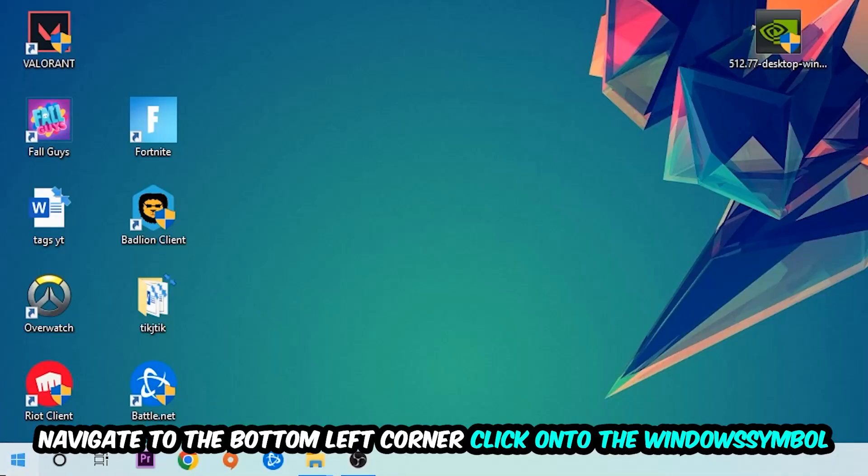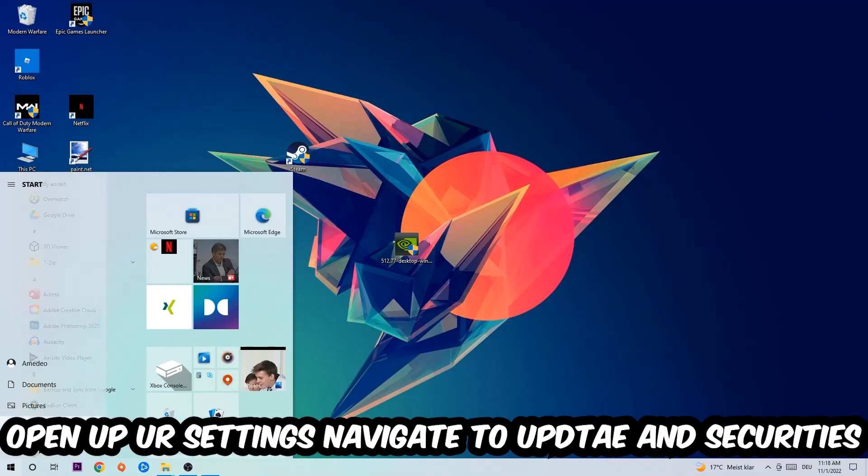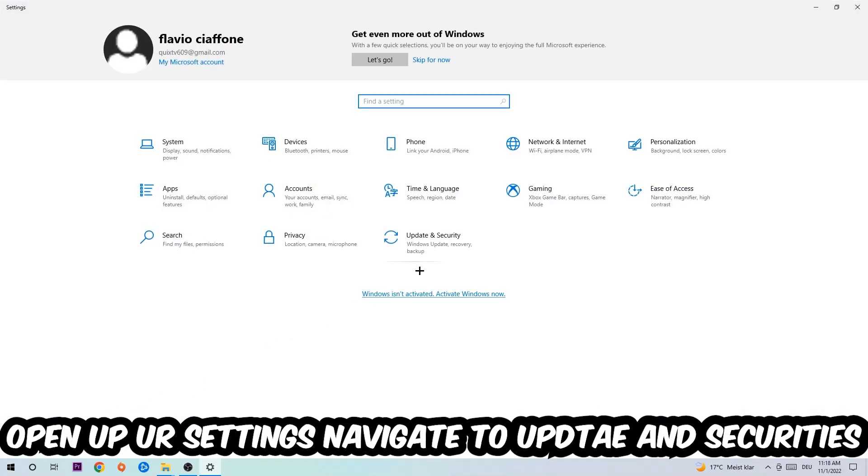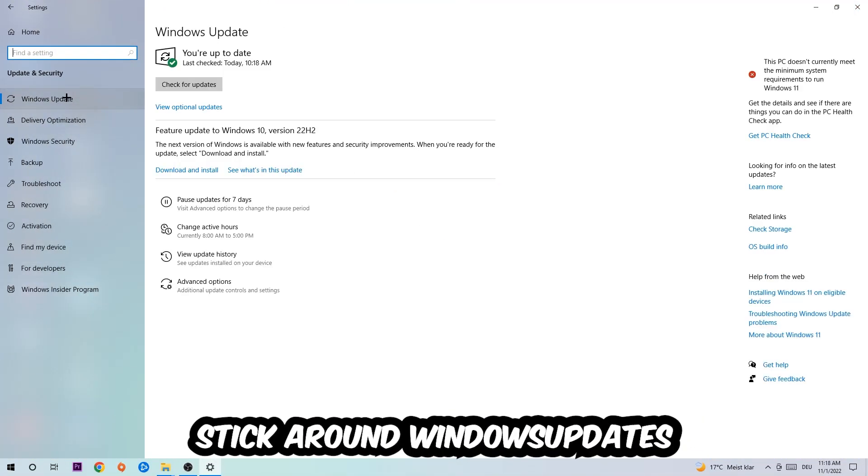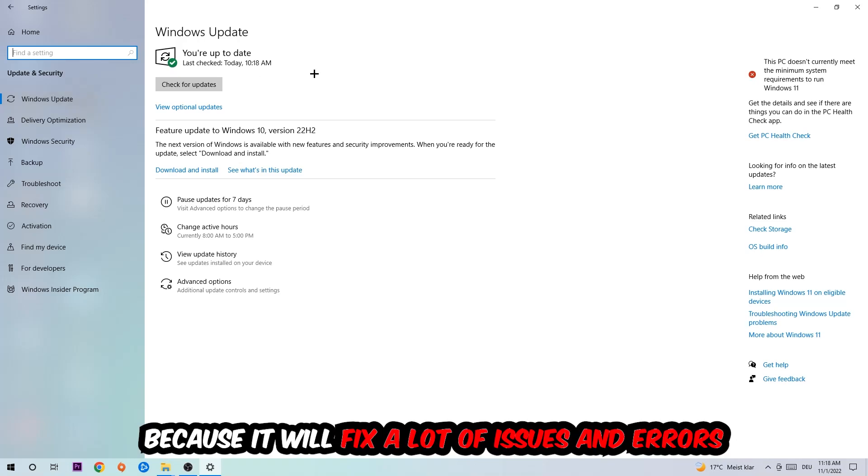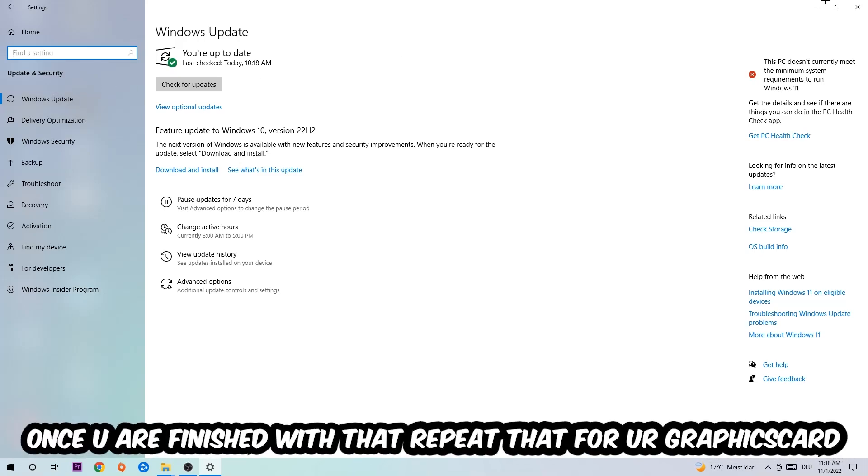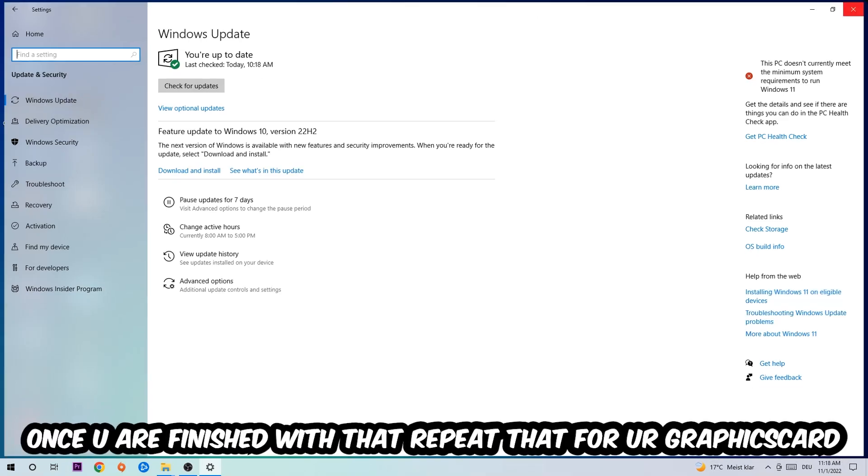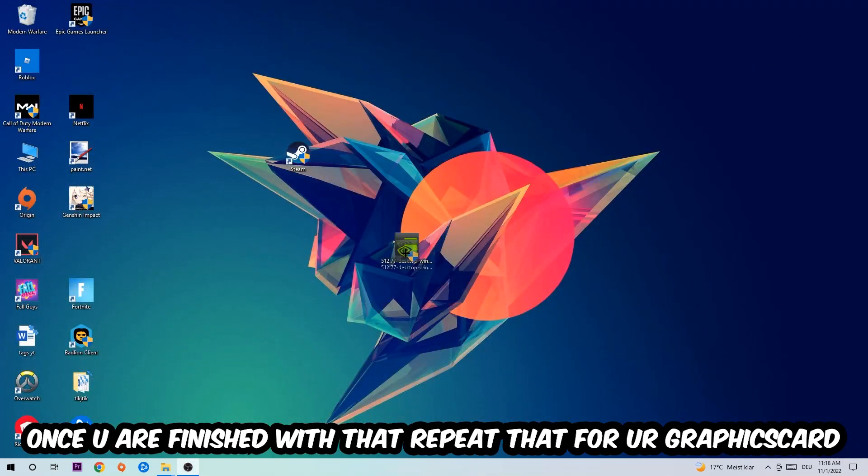Navigate to the bottom left corner, click the Windows symbol, open up your Settings, and go to Update & Security, then Windows Update. What I want you to do here is simply download the latest version of your Windows driver because it will fix a lot of issues and errors.